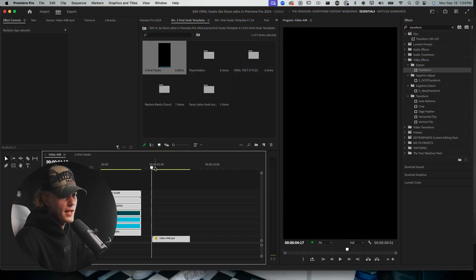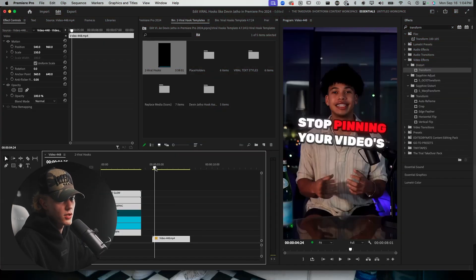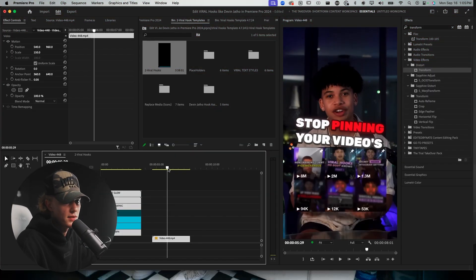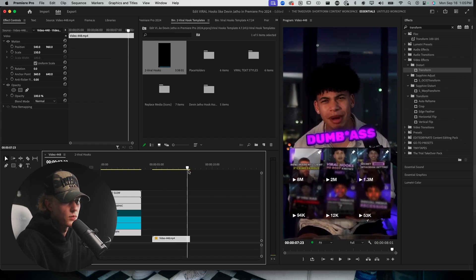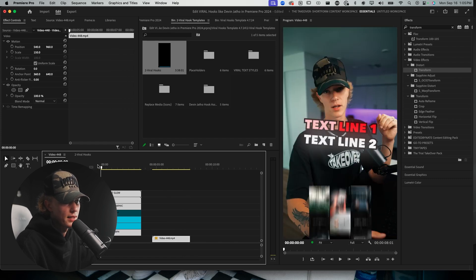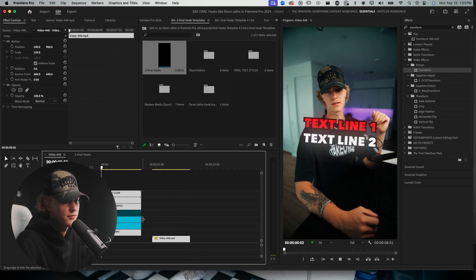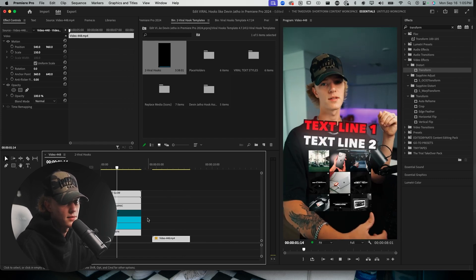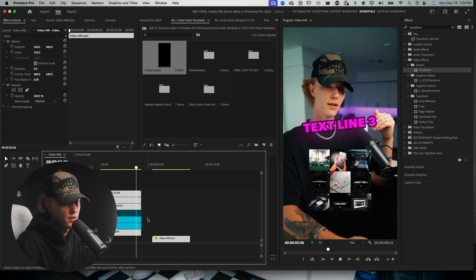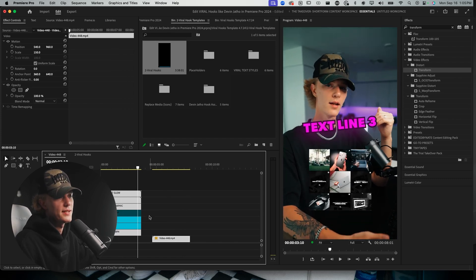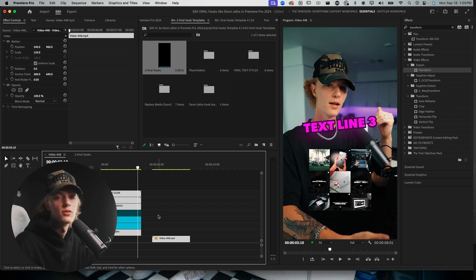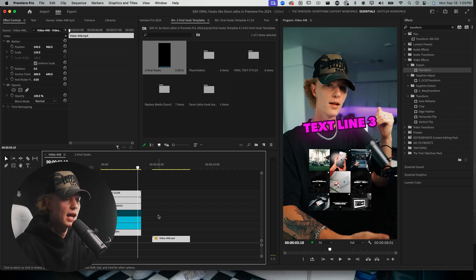As you guys have seen in the intro, this is sort of the hook that we are recreating, and then here is the final result — super super easy to do. Let's go ahead and get straight into today's tutorial.